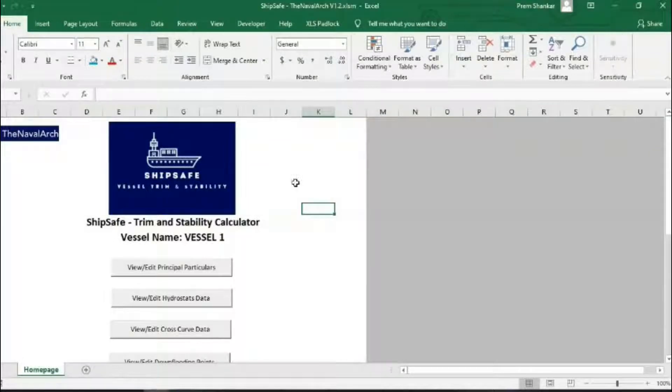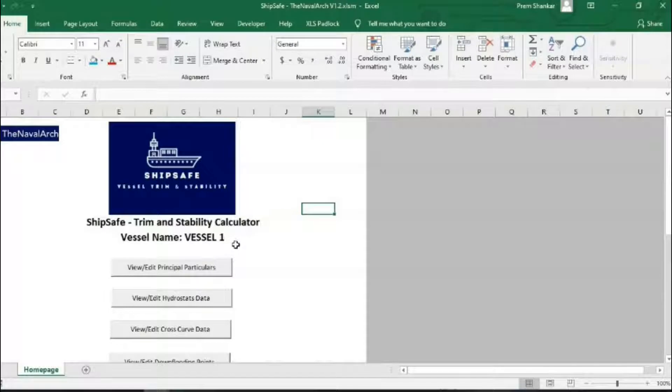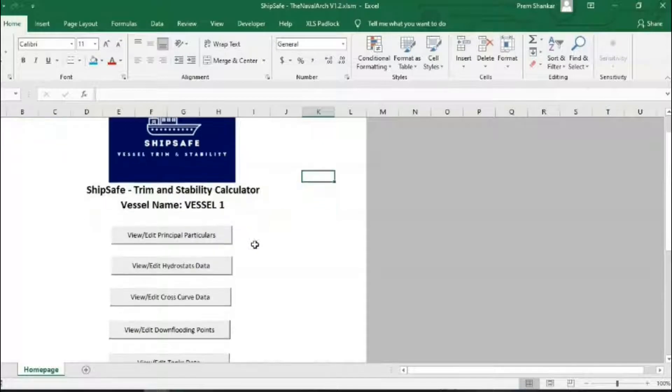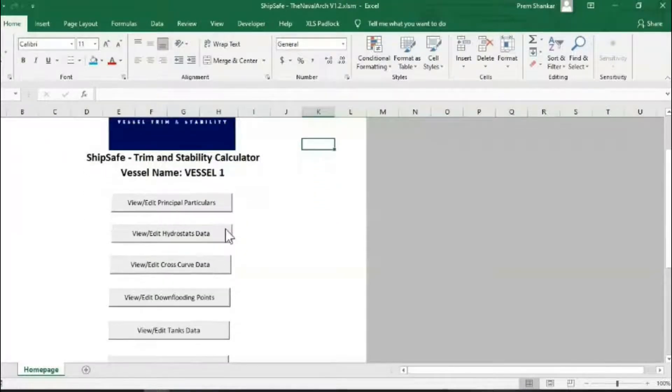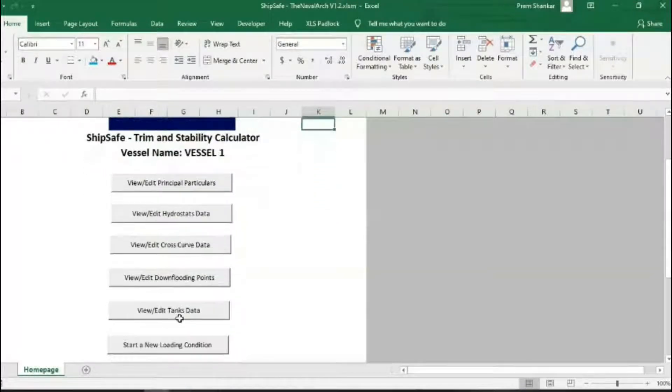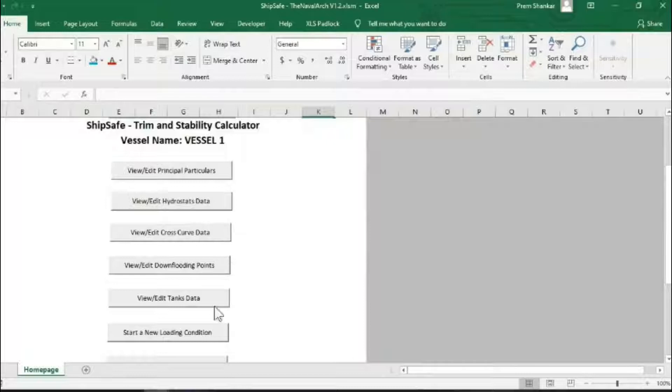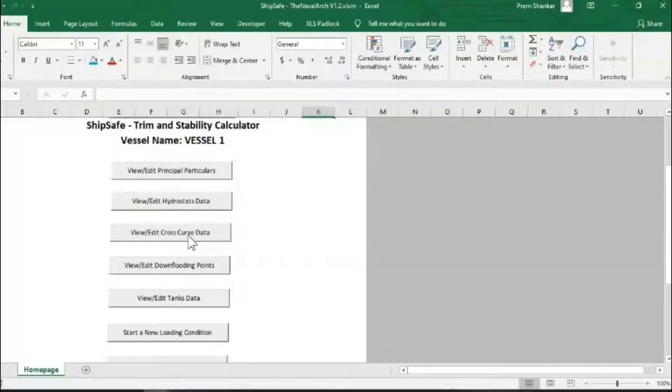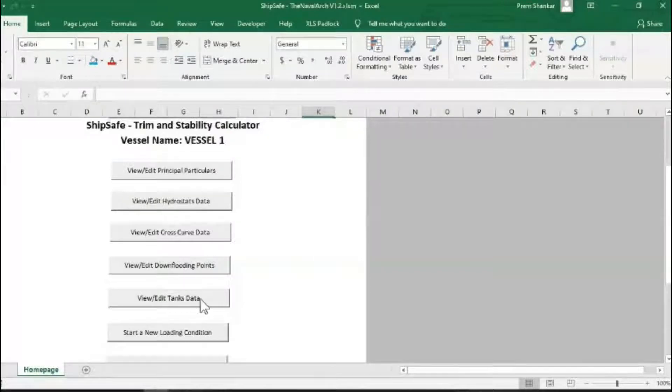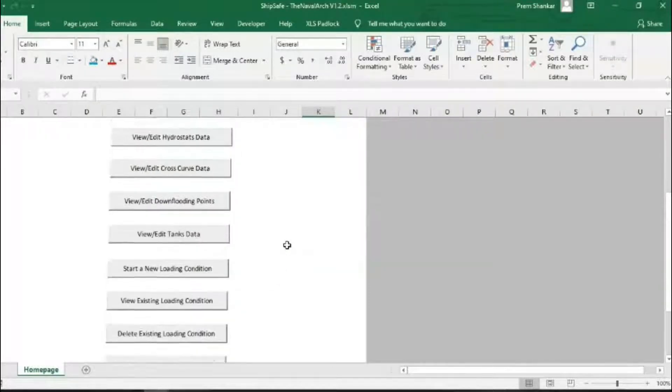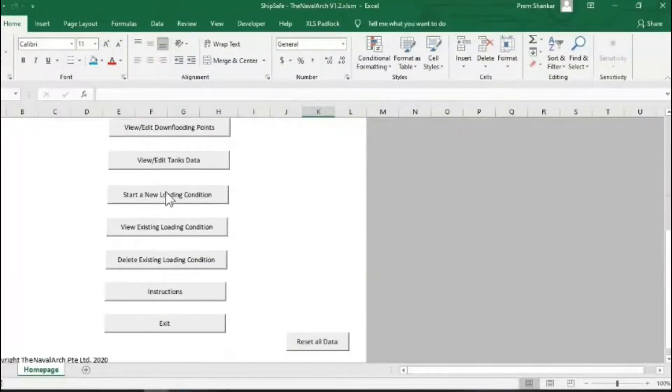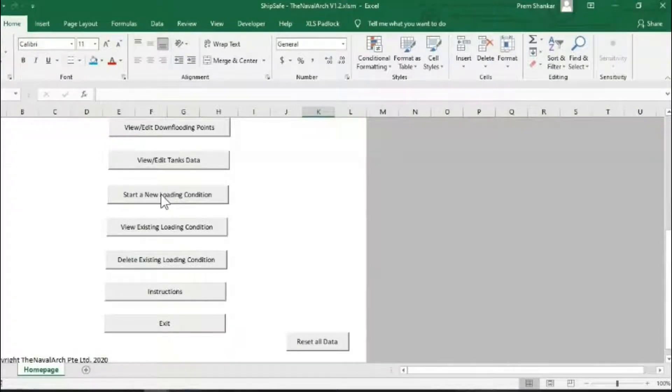This is the welcome sheet which shows the steps to be followed. The first five steps are the inputs needed: principal particulars of the vessel, its hydrostatic properties, its cross-curve data, location of down flooding points, and tank hydrostatics. The next steps are for evaluation of any new loading condition of the vessel, which is easy once the database is ready.